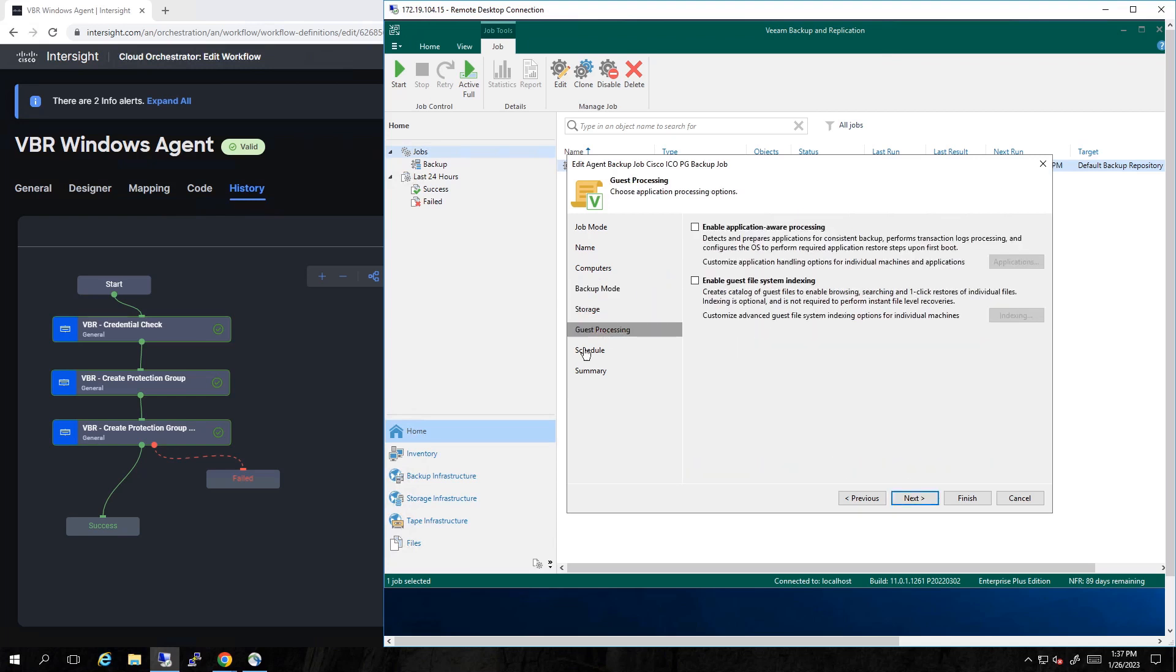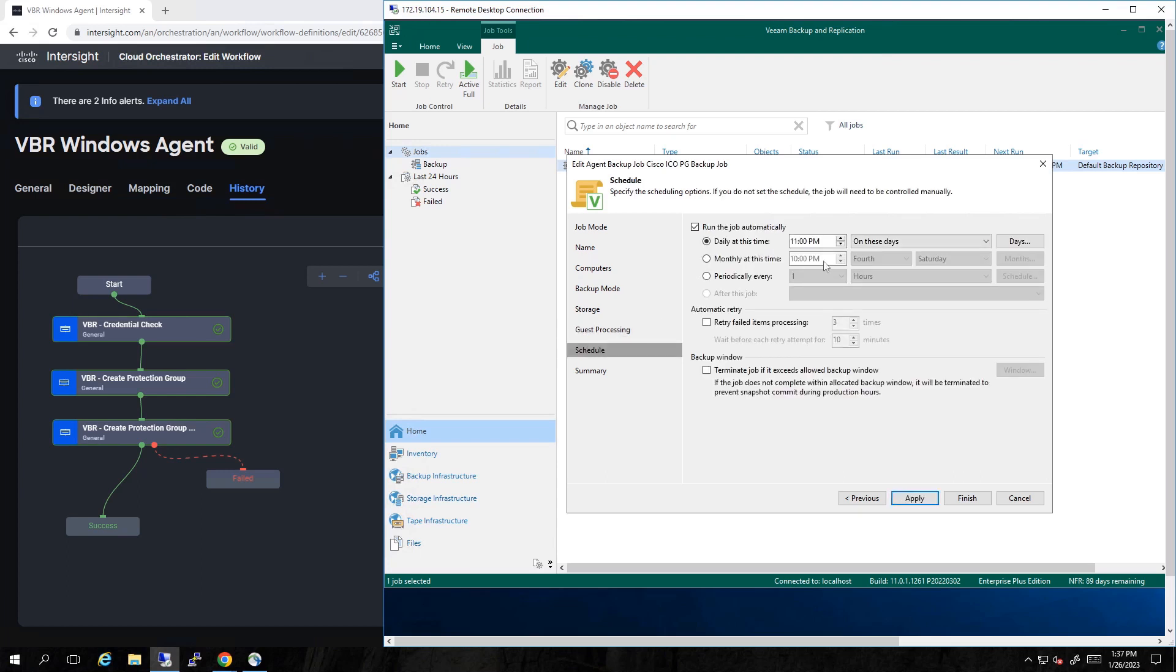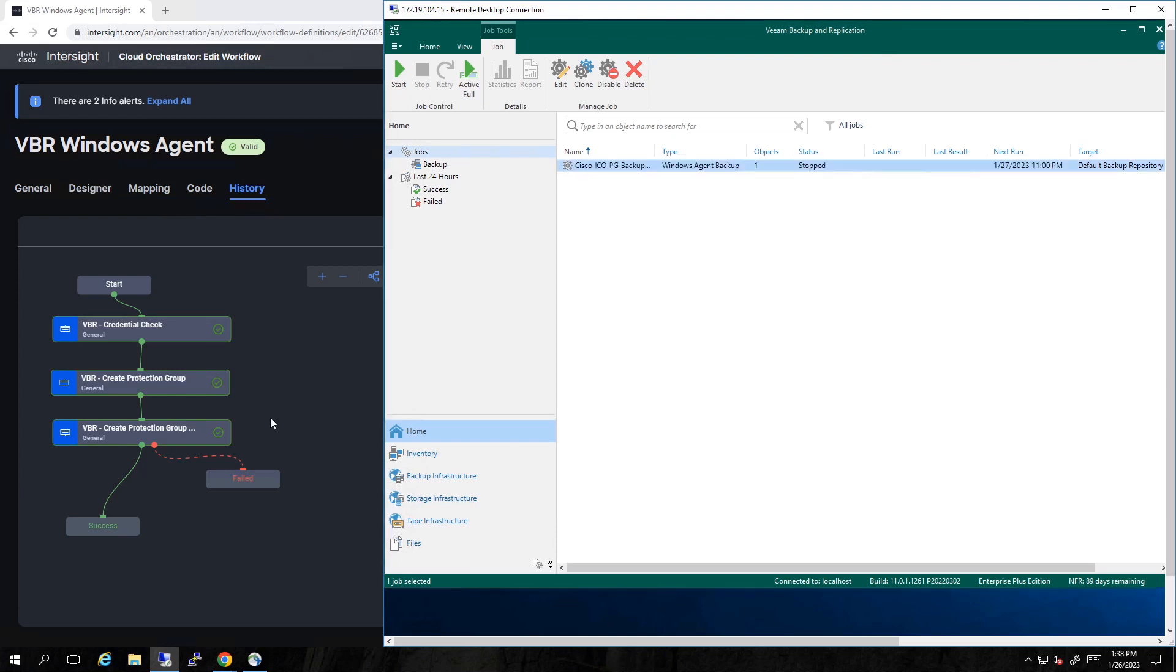We could do guest processing, like application-aware processing. And then we set it on a schedule. In this case, every day at 11 p.m. And that is it. We've created the job in ICO and it's ready to go at 11 p.m.